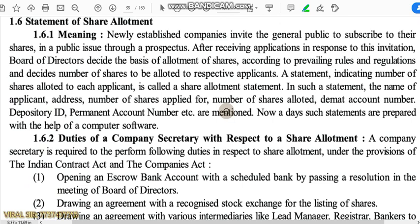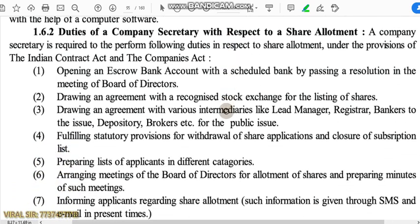Statement of share allotment is for companies that do new public issues — newly established companies that do public issues through prospectus. As responses to the invitation come in, the board of directors decide on which basis shares are to be allotted as per rules and regulations. A statement is prepared containing applicant's name, address, number of shares applied for, number of shares allotted, DMAT account number, depository ID, PAN number and other details. Earlier this was done by hand, but now in the era of modernization, this whole process is done with the use of computers.